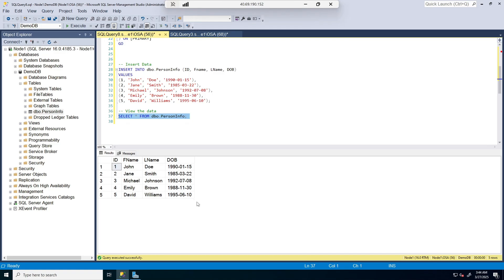This is how you create a database and a table in SQL Server, and also insert data into the table — both with GUI and with T-SQL. If this video was helpful to you, please hit the like button and subscribe, and turn on the notification bell so you know when I post. Thank you for your time today. See you in the next video.